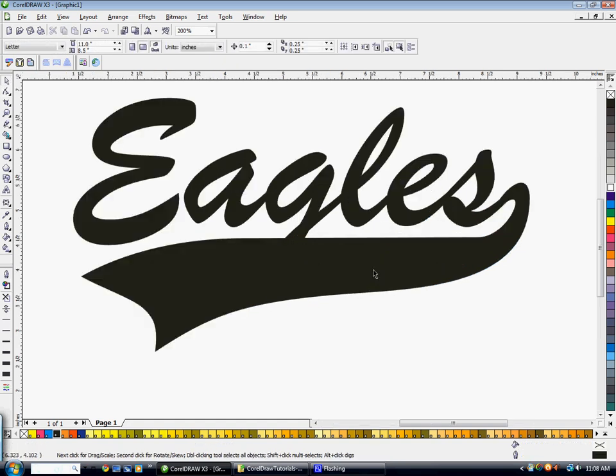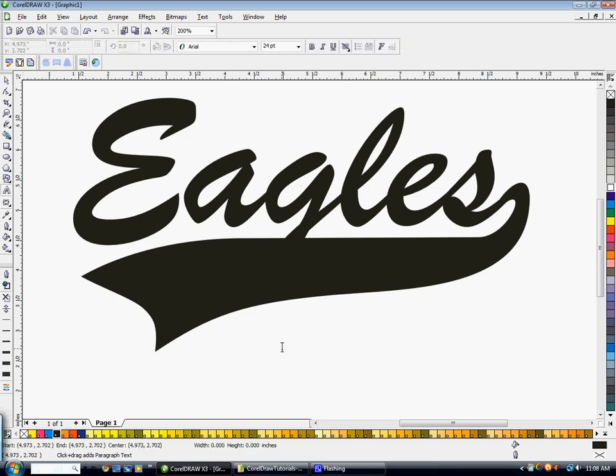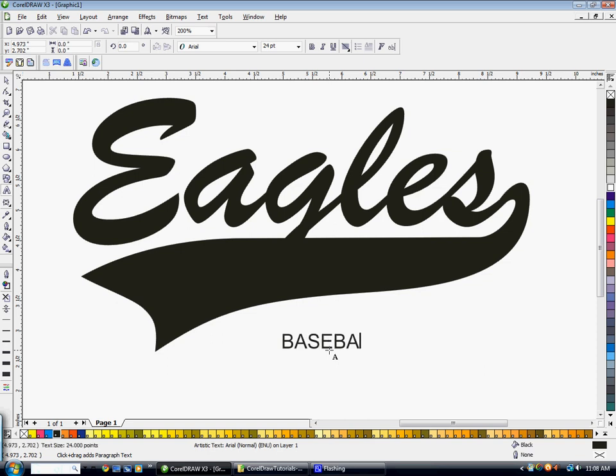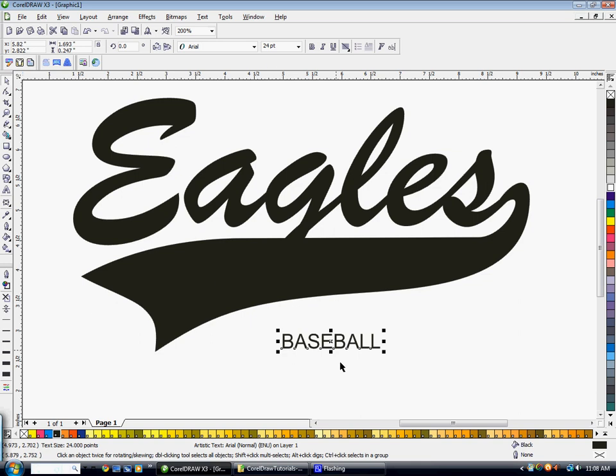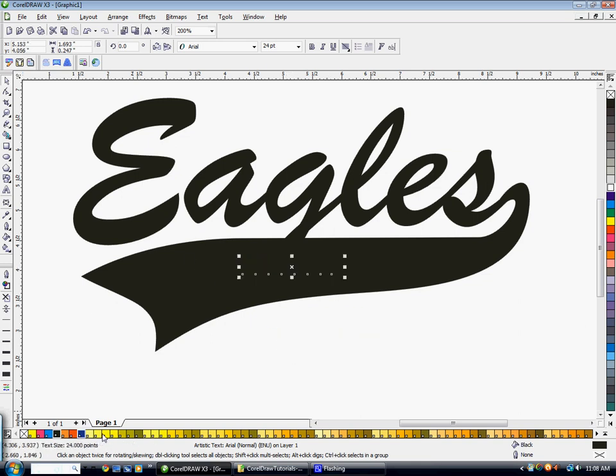Then we're good to go. We're going to add some text to the inside of this tail now. So you're going to click on your text tool, click once on your screen, type what you want it to say. Then I'm going to move this over top of the tail. I'm going to make it white.